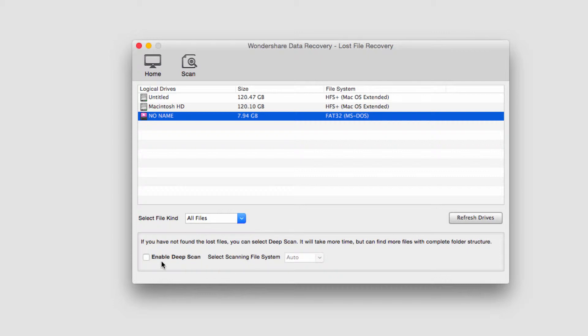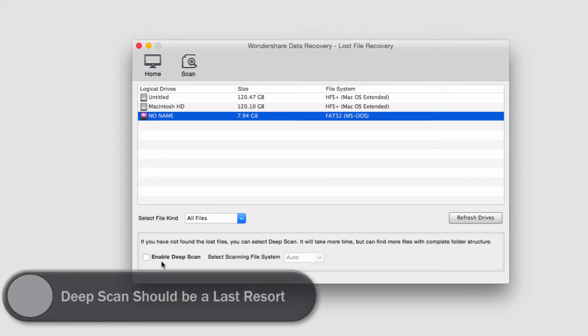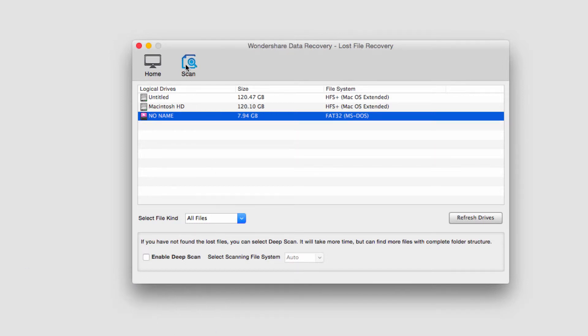And then we need to decide if it's necessary to do a deep scan or not. A deep scan basically looks for very old, hard to recover files. However, it can take a lot more time, hours or even days longer. So in this case, I'll just do a standard scan and I'll click on this scan button.